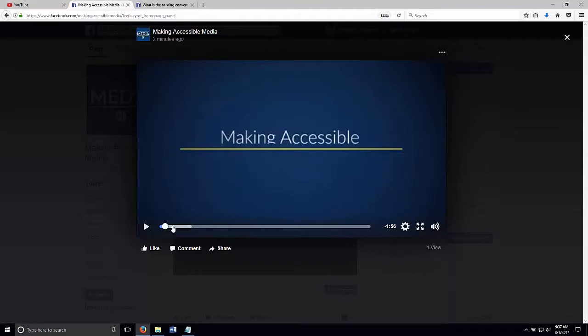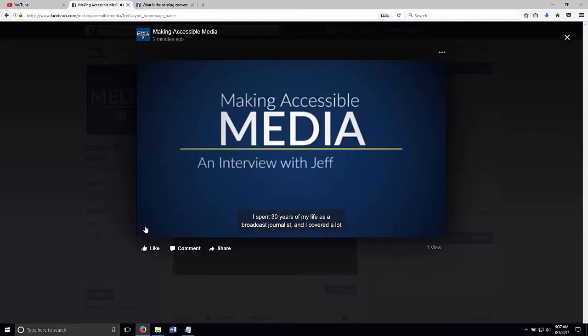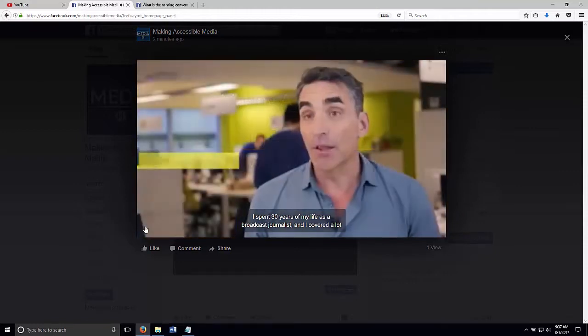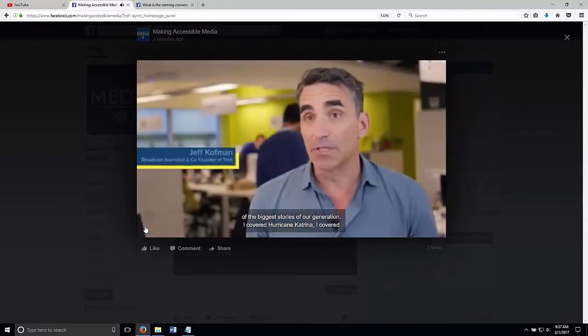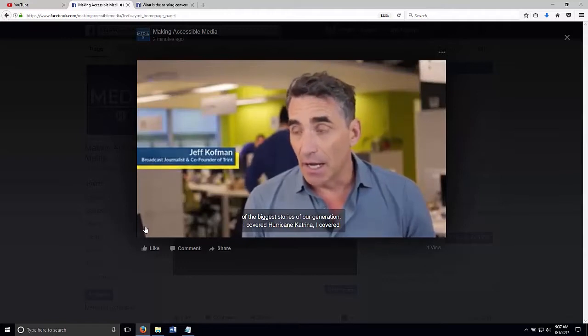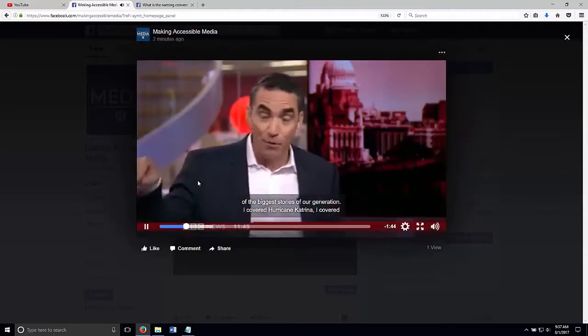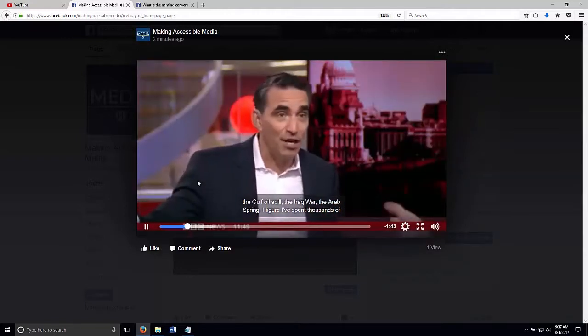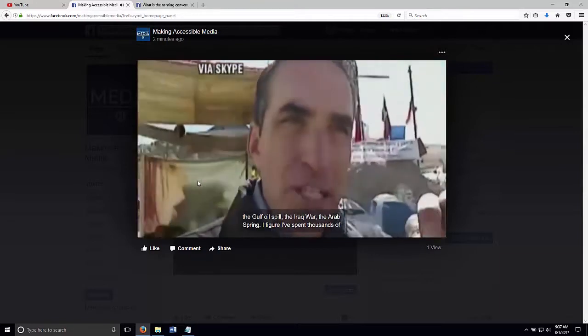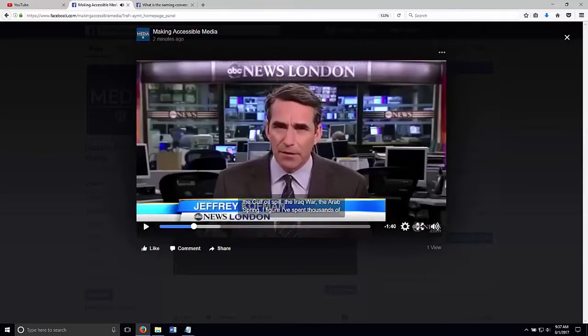And we'll take a look. I spent 30 years of my life as a broadcast journalist. And I covered a lot of the biggest stories of our generation. I covered Hurricane Katrina. I covered the Gulf oil spill. The Iraq war. The Arab Spring. All right. Now we have a caption video on Facebook.